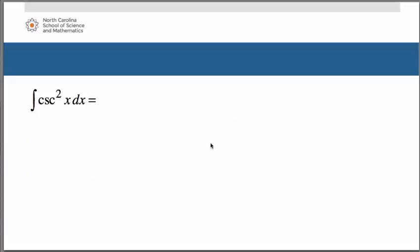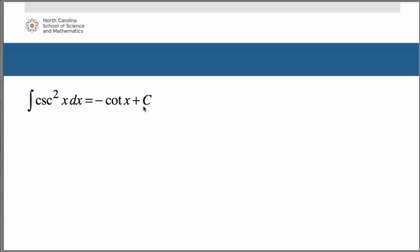What about the antiderivative of cosecant squared of x dx? Think of your derivative rules — what can you take the derivative of and get cosecant squared of x as your answer? That would be negative cotangent of x plus c. The derivative of cotangent is negative cosecant squared, so similar to our sine rule, you end up with a negative times negative, which turns positive, and you end up simply with cosecant squared of x.